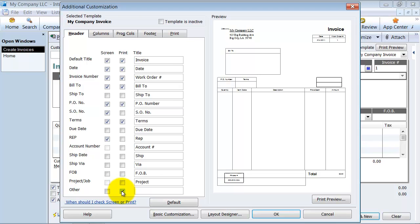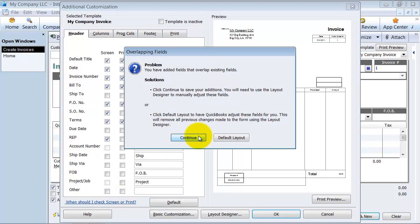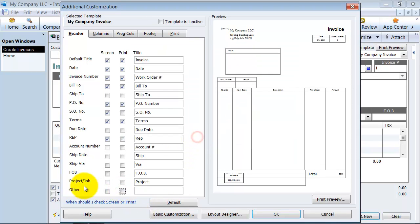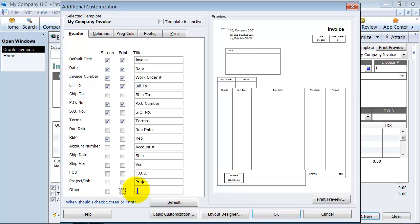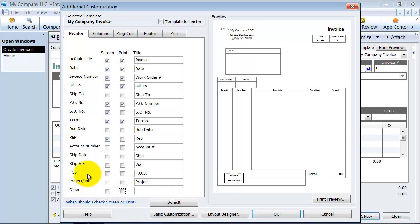But I would recommend watching the video on creating custom fields in customers and in items. The reason for that is, again, this is not a filterable or searchable field. And you want to be able to search for things in that field. That's the whole point of it. So I would recommend not using this other box and using a custom field. Watch that custom field video.